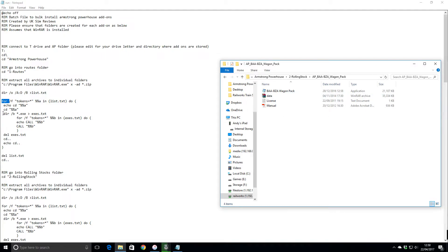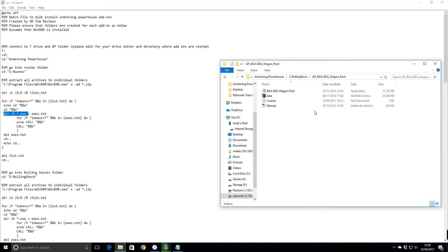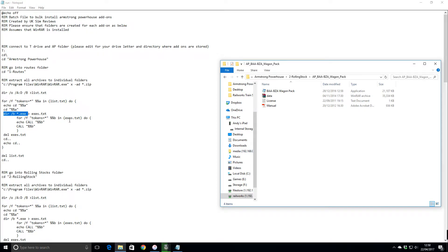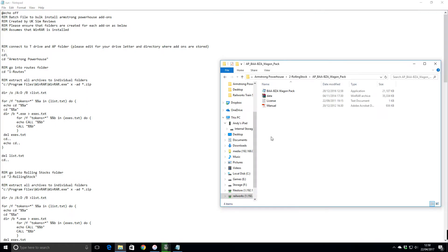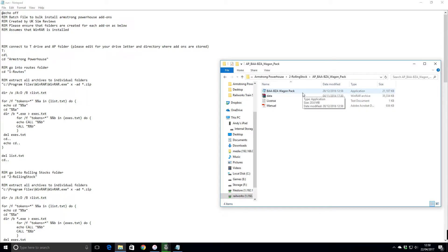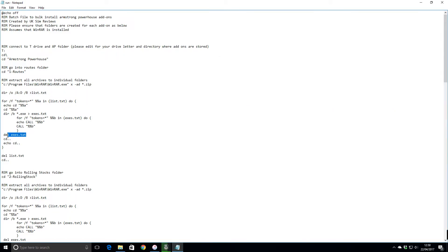It then runs directory again but finds everything that ends in .exe, because that's the thing that runs. It outputs that into a text file called exes. It says for everything in the exes.txt, run it. That's what call basically does. It'll find, in this instance, BAA hyphen BZA wagon pack executable and runs it. If it's got multiple executables, it'll loop through that until it gets to the end of it.